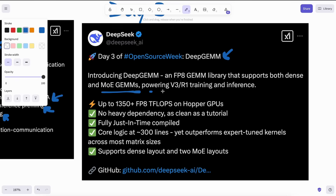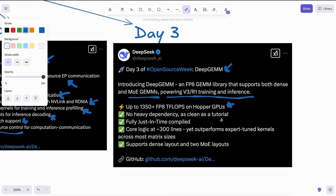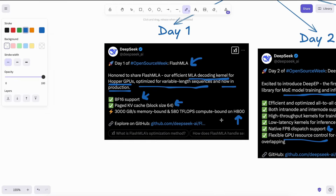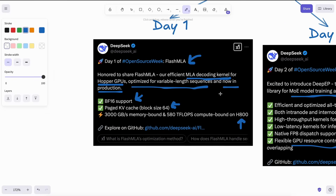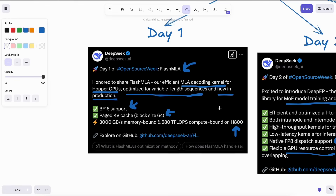DeepGEM reduces memory use and speeds up computations for training and running LLMs, which is also a great one to see. The Flash MLA also doesn't rely on CUDA and is actually written mostly from scratch using PTX for fine-grained control, which is quite cool to see.